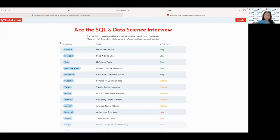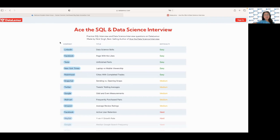When it comes to preparing for SQL questions, Data Lemur provides detailed information on SQL concepts, commands and functions, as well as examples and exercises to practice your skills. Whether you're just starting out or you're a seasoned pro, Data Lemur is a valuable resource for anyone looking to improve their SQL knowledge.